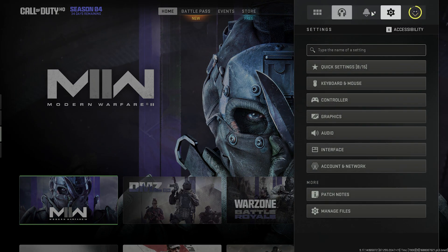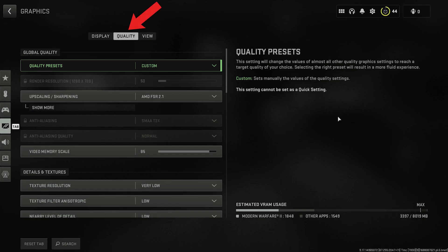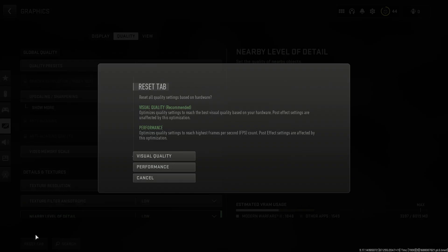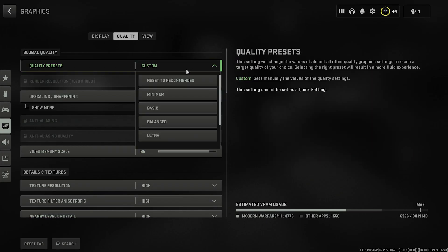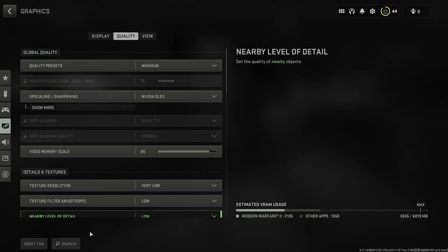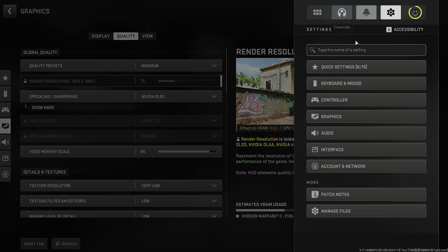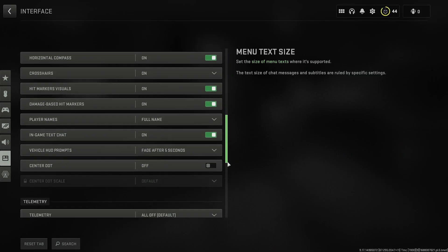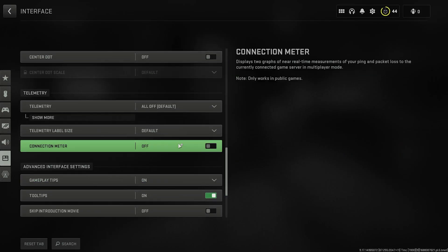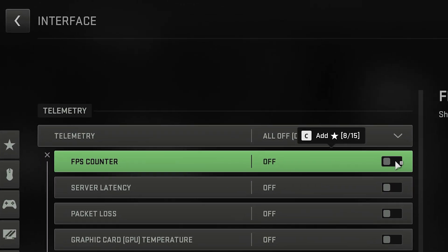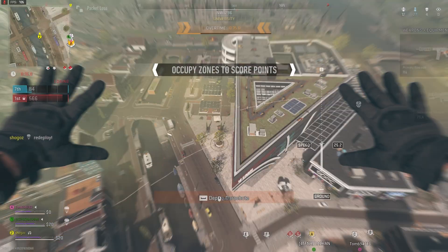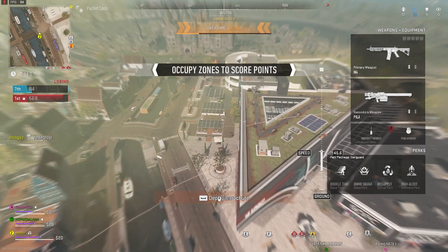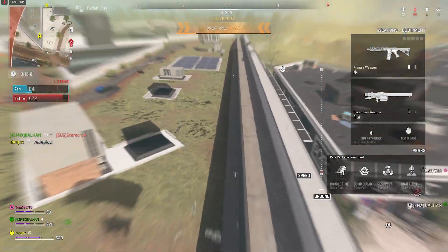To get a general idea of the FPS you can achieve in Warzone on your PC, go into your graphics settings, click quality, then reset tab, select performance, then change the quality preset up the top to minimum. Go into interface and scroll down to the telemetry section. If you click show more, you can add an FPS counter to show in the upper left corner. Once you've done that, play a few games to get an idea of what your average FPS is.